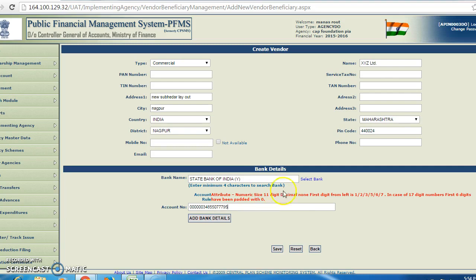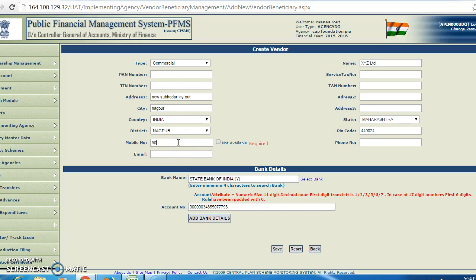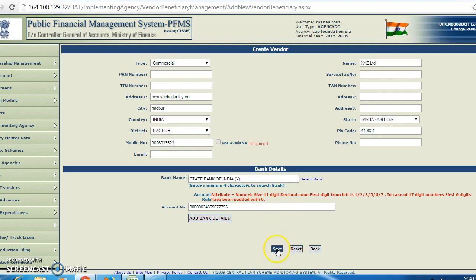All fields marked in red color are mandatory to fill up — including mobile number. For example, mobile number is 9096035523. Without filling in the mandatory fields, the record will not be saved. Now after that, we click on save.